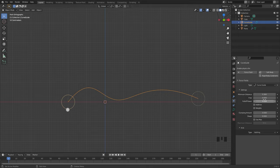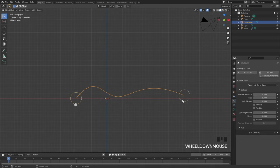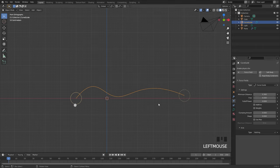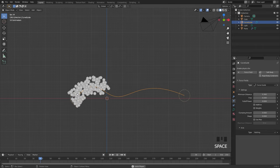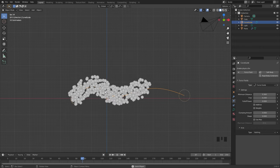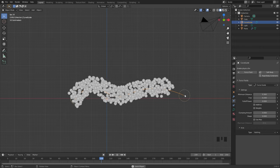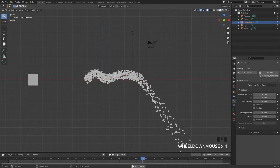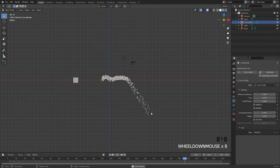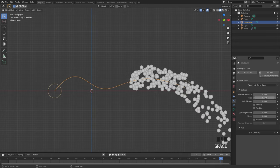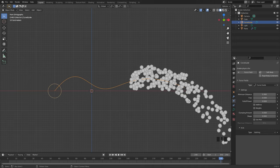Something that you might want to change is the free setting. This value determines how much extra time the particle will have once it reaches the end of the curve. For example, if I bring it up to a value of about 0.2 or so and play the simulation, you will notice that the particles are moving a bit faster because they have some extra time at the end, and then the particles will fall and disappear. So the free setting gives you a little bit of extra time for the particles to fly off the curve.